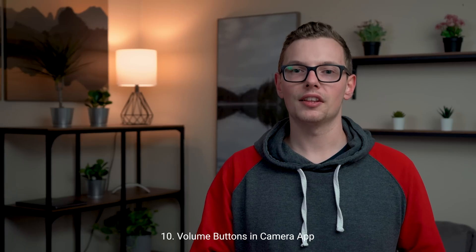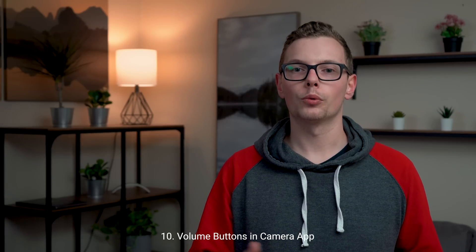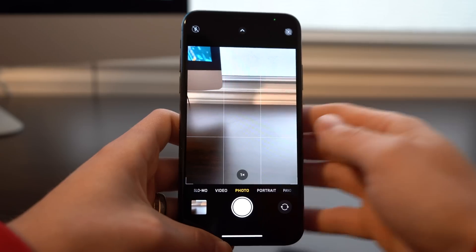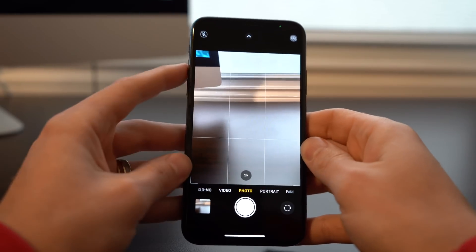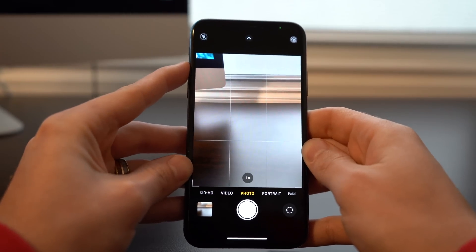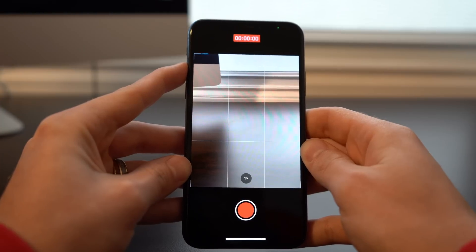And finally, we've got the volume buttons when you're recording. Previously, you could hit a volume button and it would take a photo. Now, if you press and hold, you're actually able to record a video without using your touchscreen.